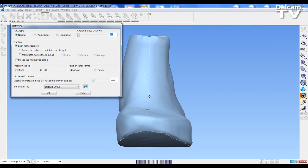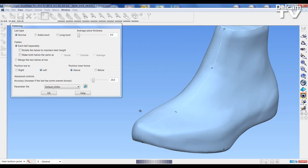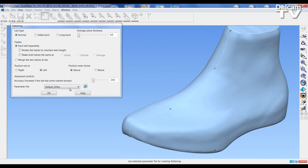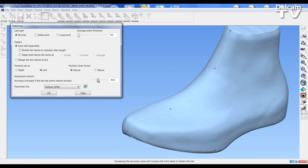What opens up is the flattening dialog. In the parameter file we now have a default ortho flattening option. We still have the accuracy setting for the flattening, and as it's an orthopedic last we can choose to raise this value to increase the mesh of the flattening and its accuracy. I'm going to press OK.